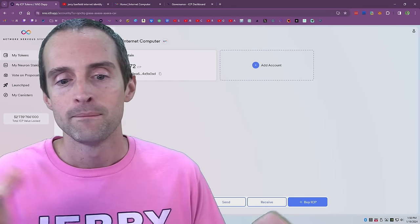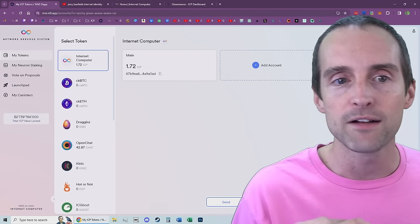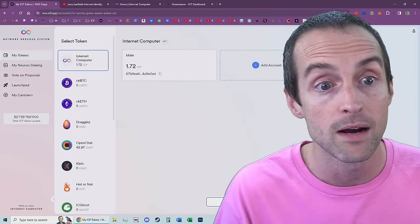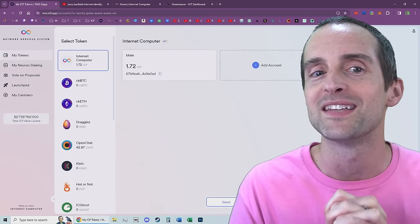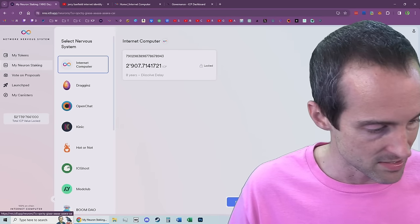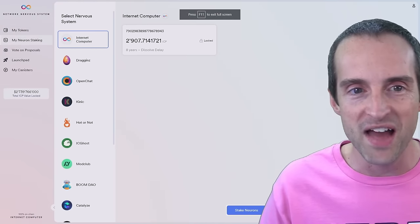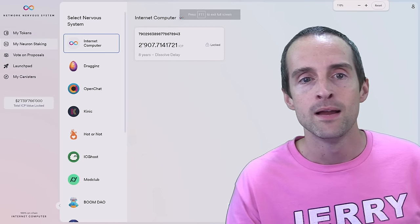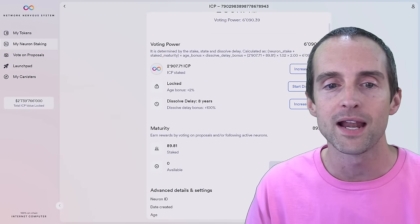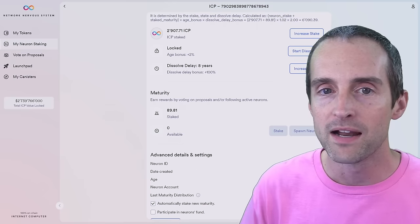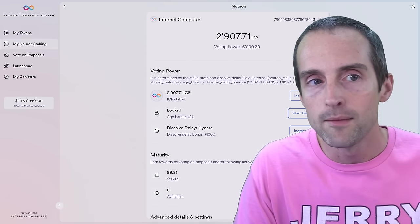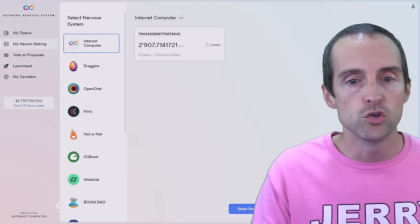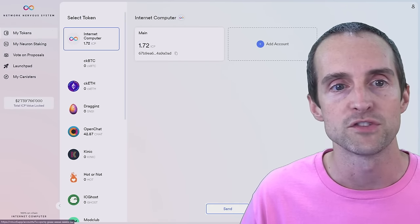That said, the reason I lock for eight years is because I've noticed the biggest gains come from being in on stuff early and then staying committed to it. So you can see what I've done for myself. I have 2,907 ICP that I bought locked up here and then I've also staked 89 more that I've gotten out of maturity. So I'm doing this myself. I'm going to show you how to do this yourself.